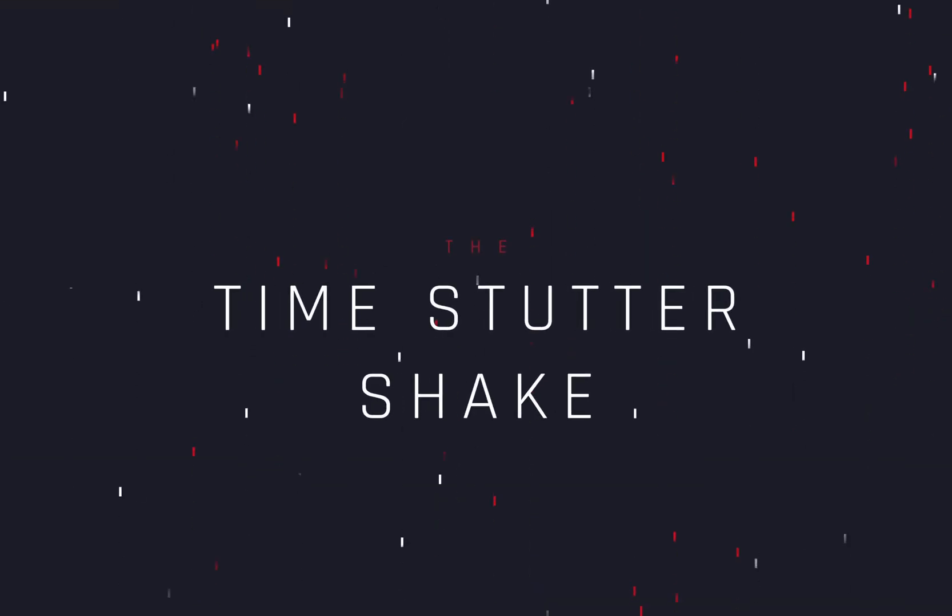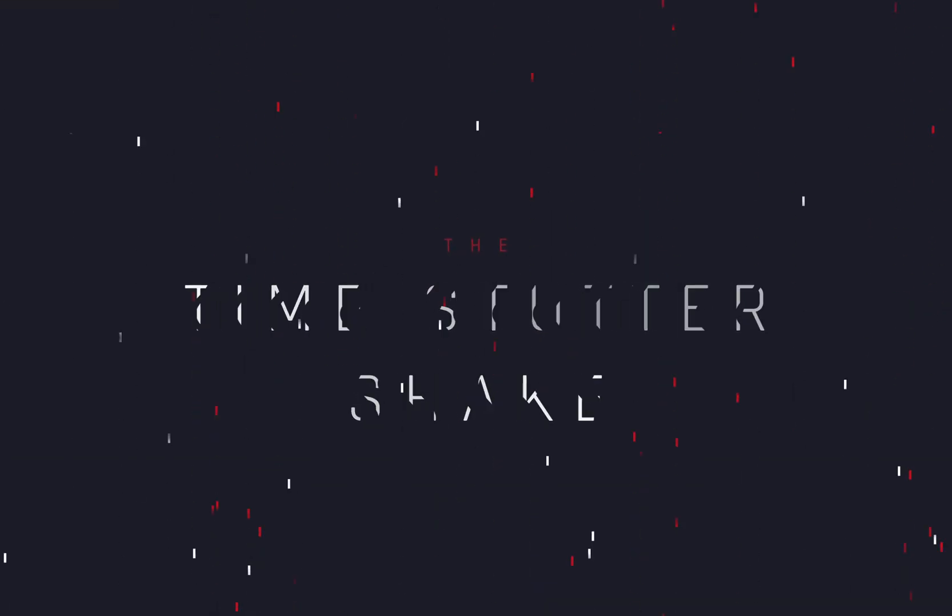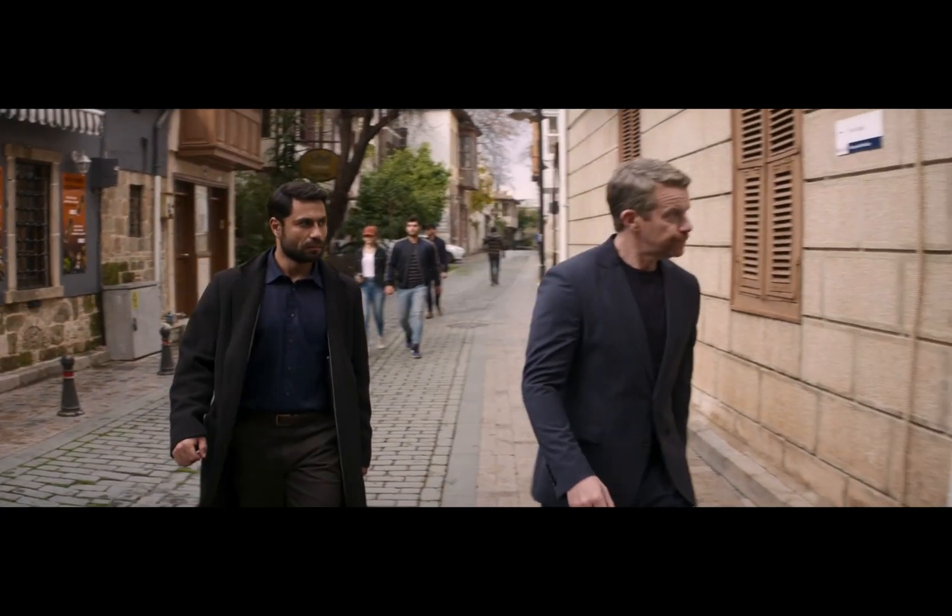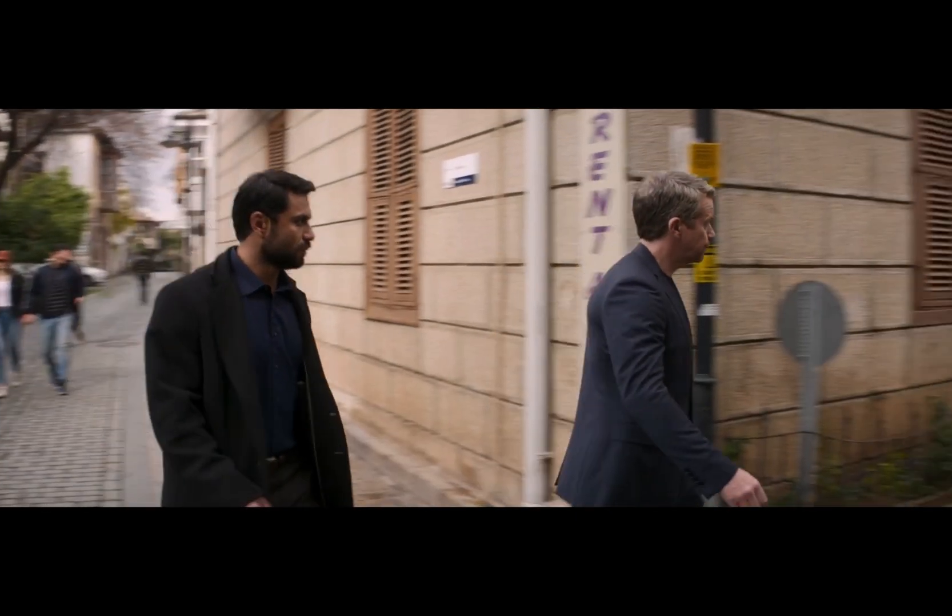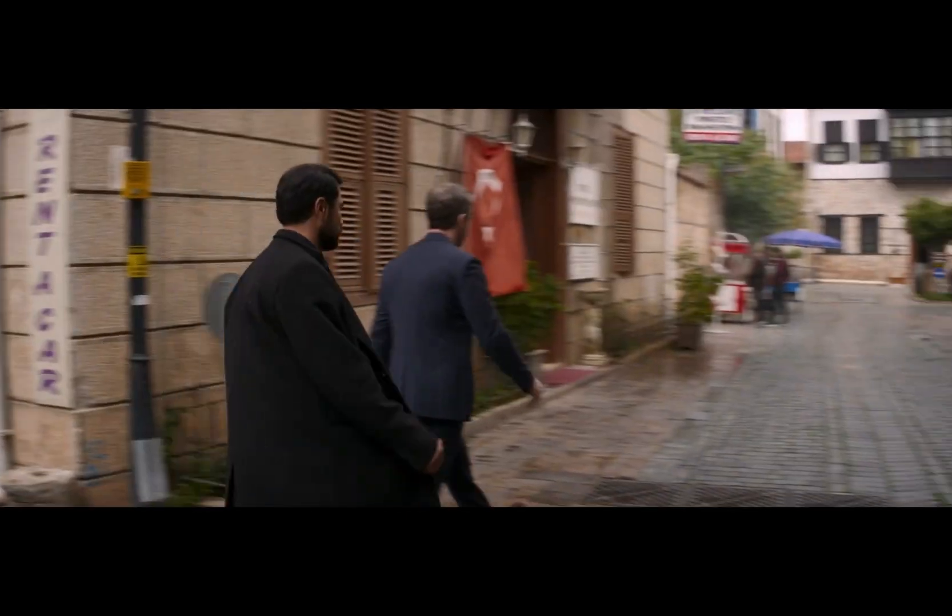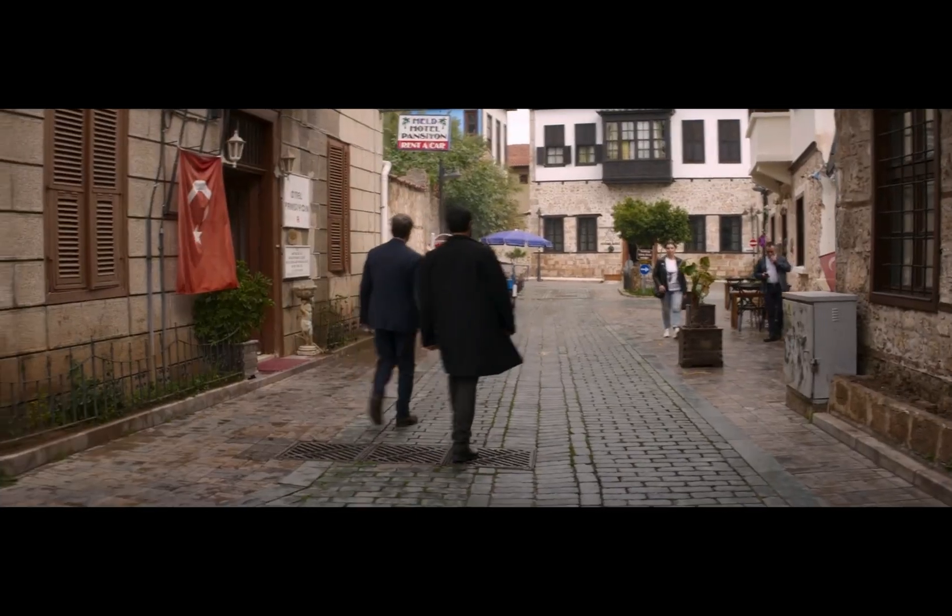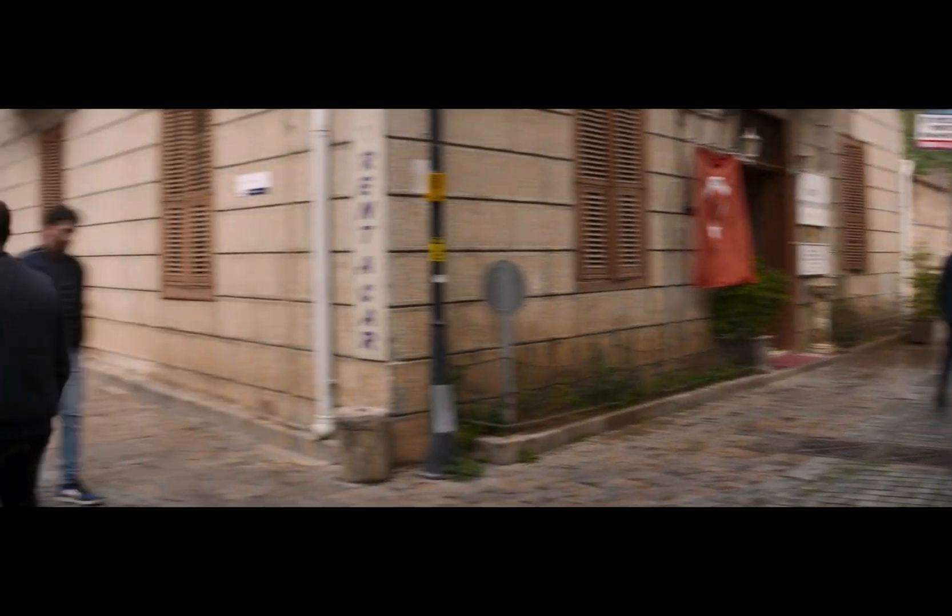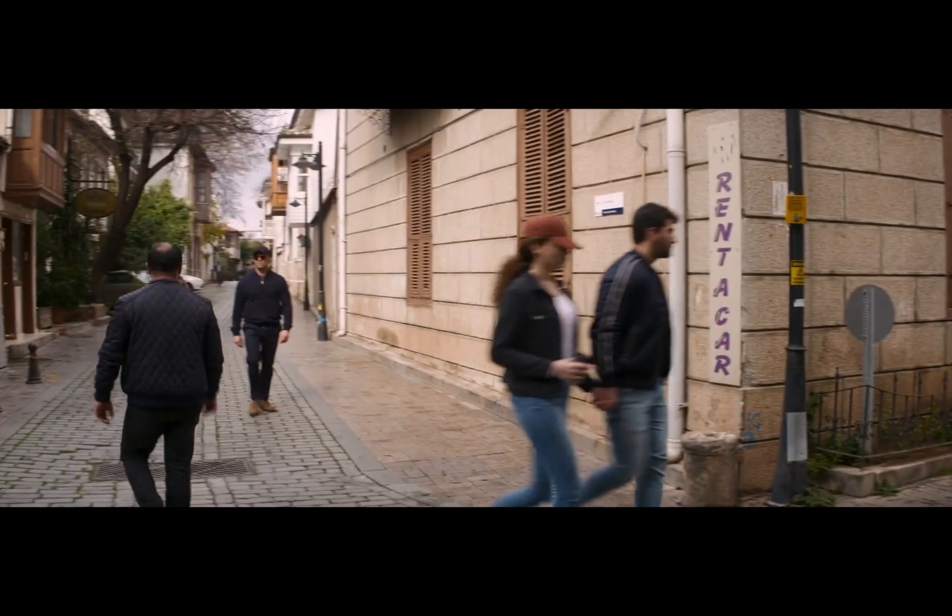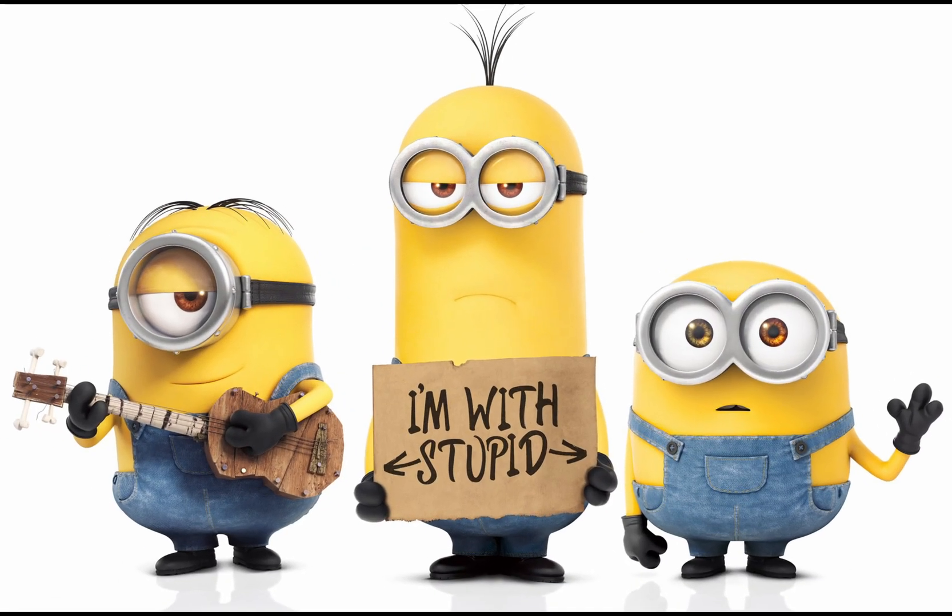How to make the time stutter shake. Today's video is sponsored by the Minions.